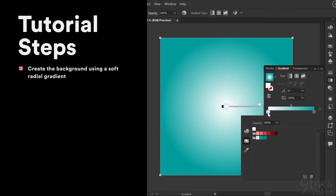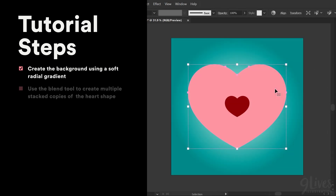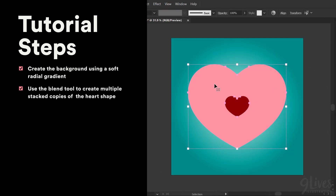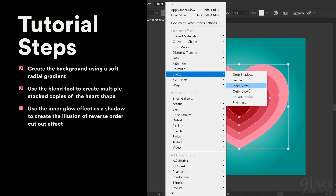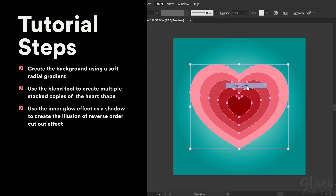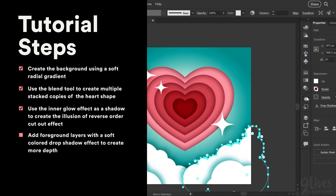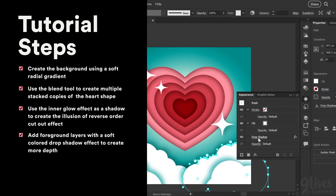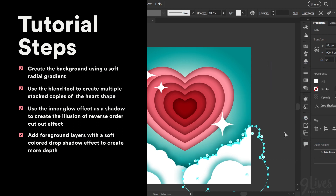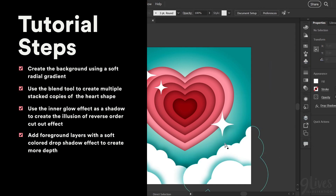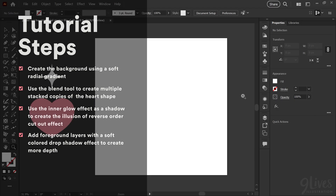We'll start by creating the background using a radial gradient, then we'll create our stack of paper heart shapes using the blend tool. I'll show you how to use the inner glow effect as a shadow to make it look like the hearts are stacked in reverse order, and finally we'll add some more depth with the cloud layers and the stars, going over the best settings for the drop shadow effect to get a nice soft blend and colorful shadows.